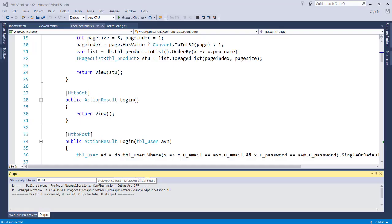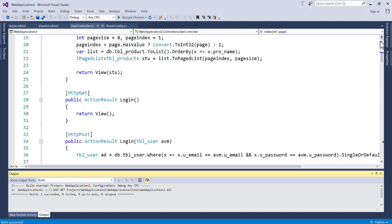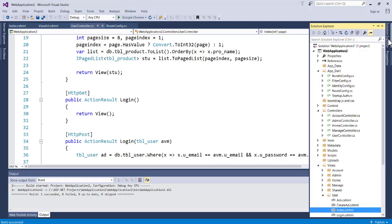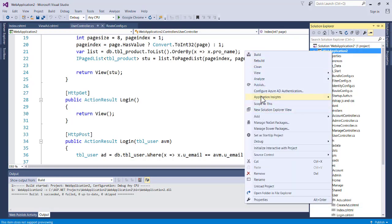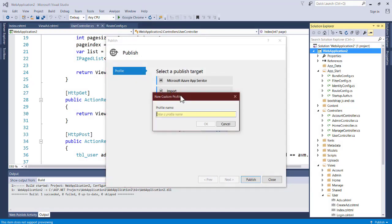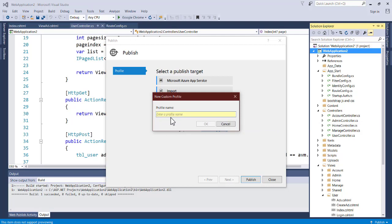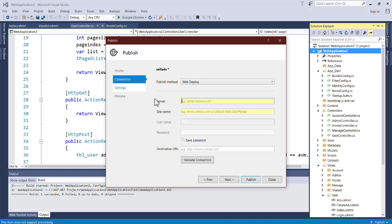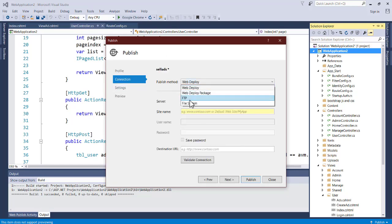Now we're going to publish the application. In Visual Studio, go to Solution Explorer, right-click your project, and click Publish. Select a new profile, choose Custom, and give it a name — let's call it 'CellAds'. Click OK. When the profile is created, set the Publish Method to File System.